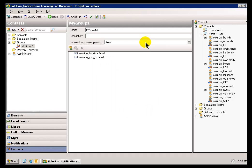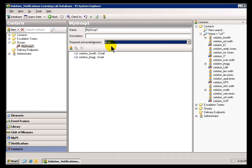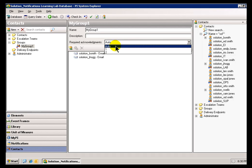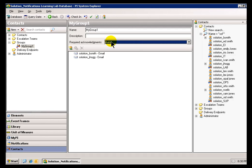Now, when you configure this group, you can specify how many Acknowledgements are required. If you specify Auto, that simply means that there are no Acknowledgements required. It's going to Auto Acknowledge. And then you'll get this number here that's going to be equal to the number of current Delivery Endpoints you have.